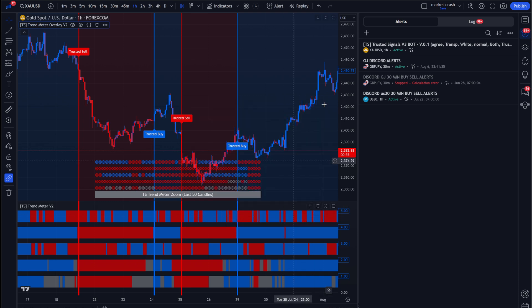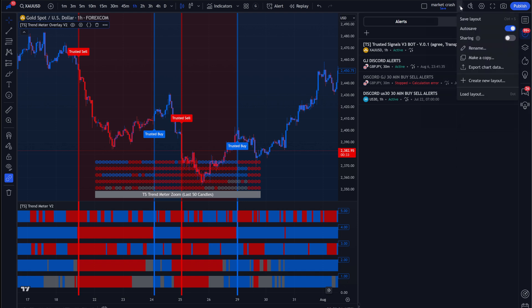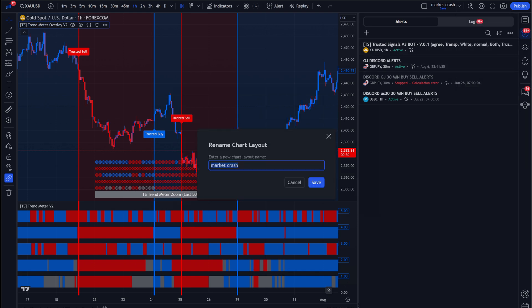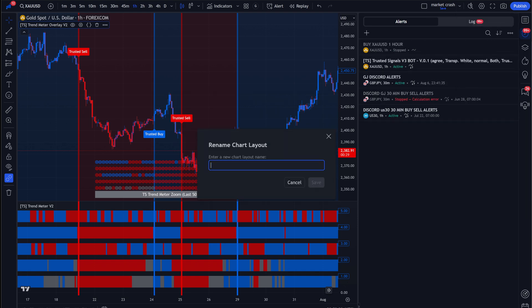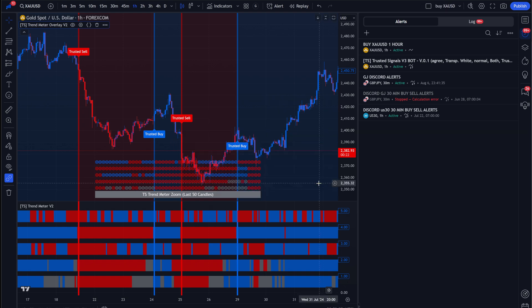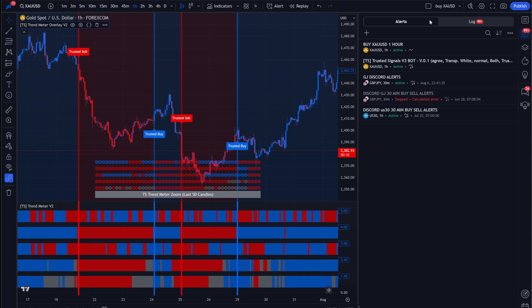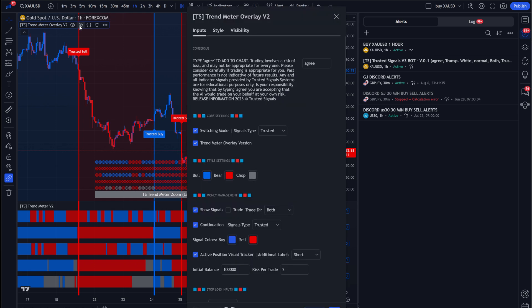And you're good to go. So now, another thing that I would recommend is coming here and renaming this, buy XAUUSD. And essentially, what you're going to want to do is repeat that same process for sales. So very simple.